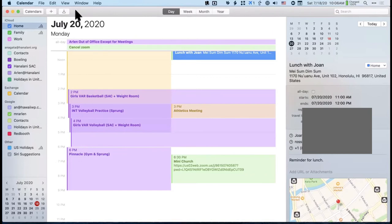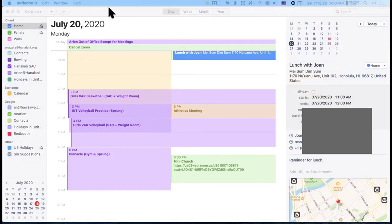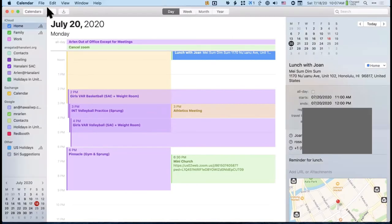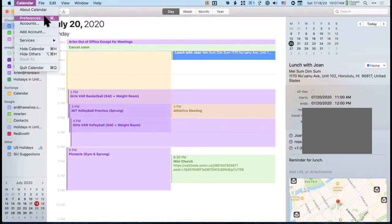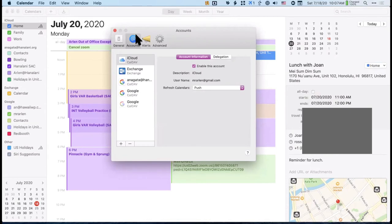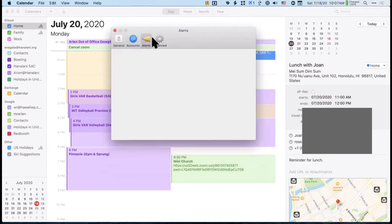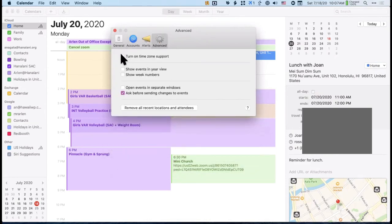Marcy had a question about time zones. Under Calendar Preferences > Advanced, you can turn on time zone support. If you travel a lot, you should check that box. When you change time zones, your calendar should automatically adjust to reflect the correct local time.